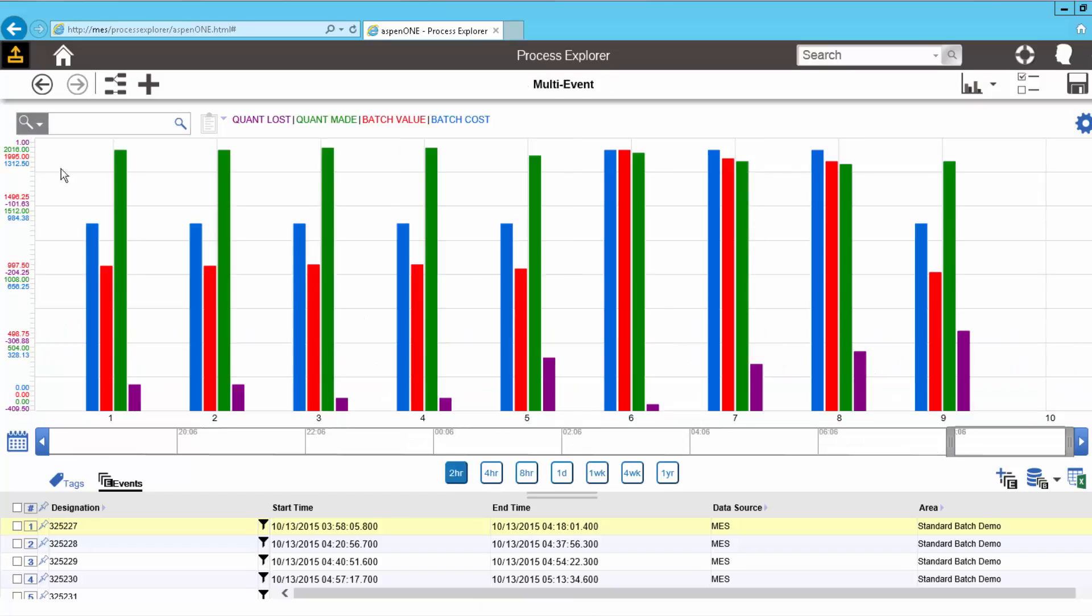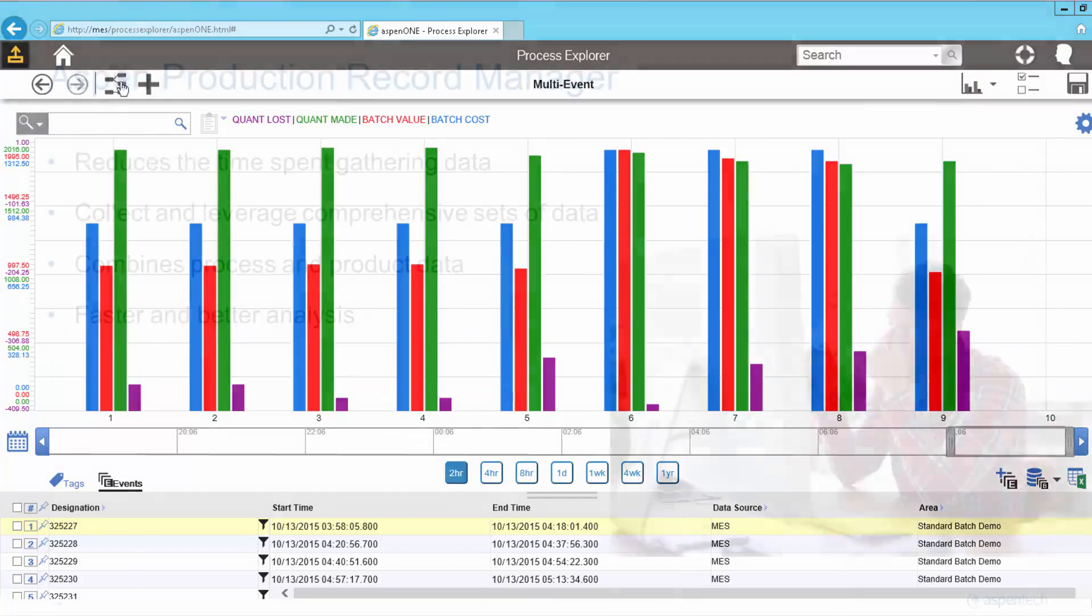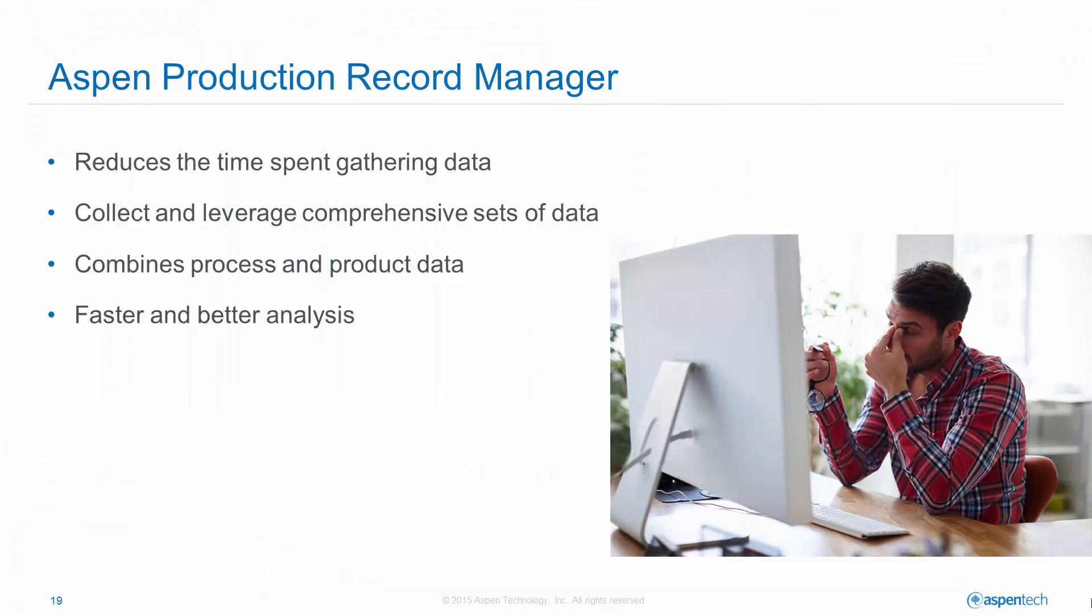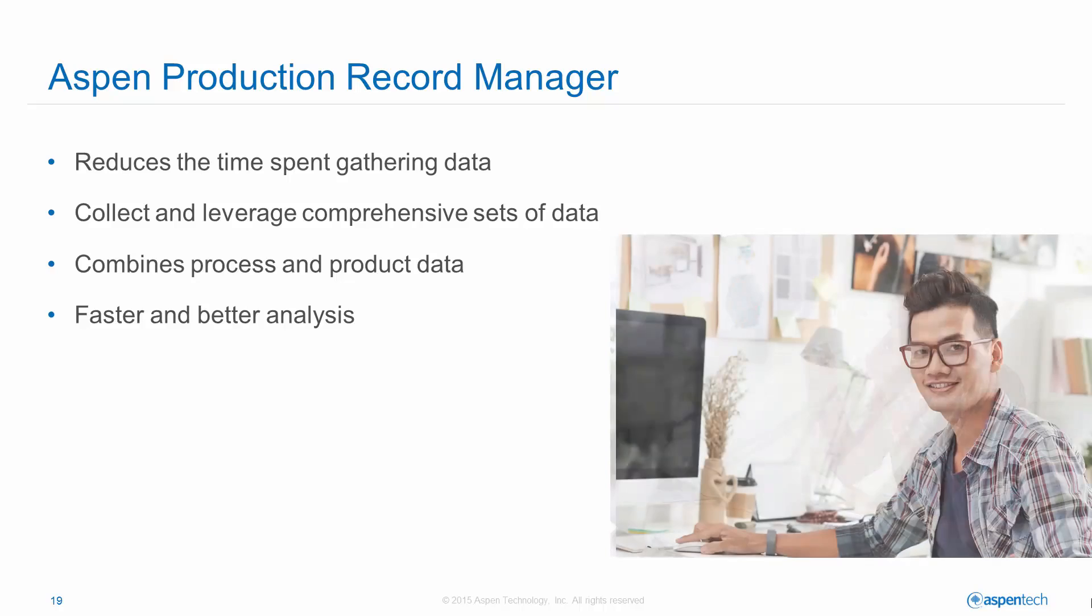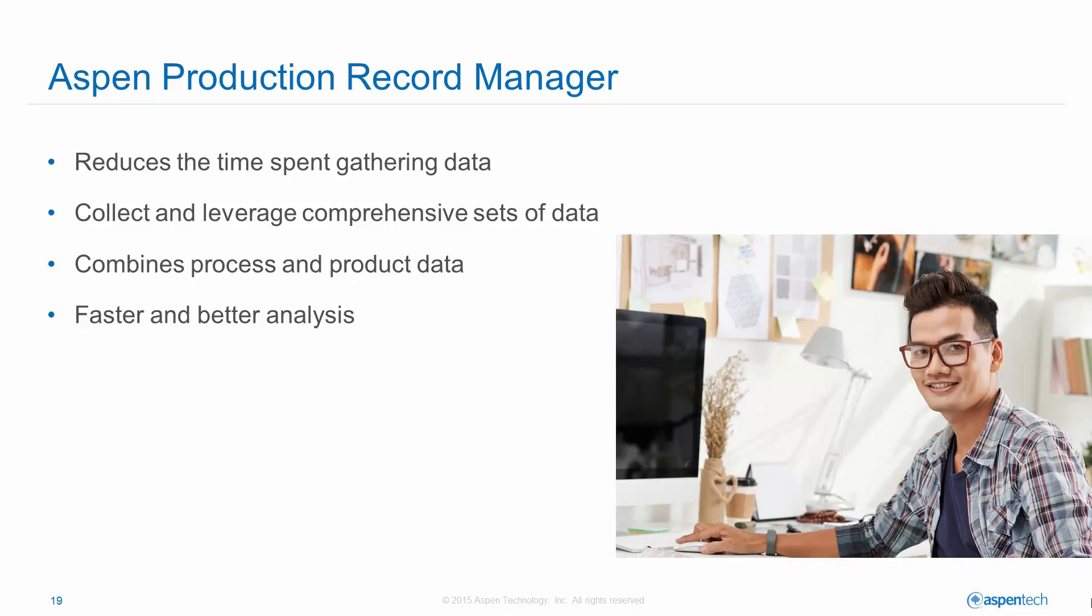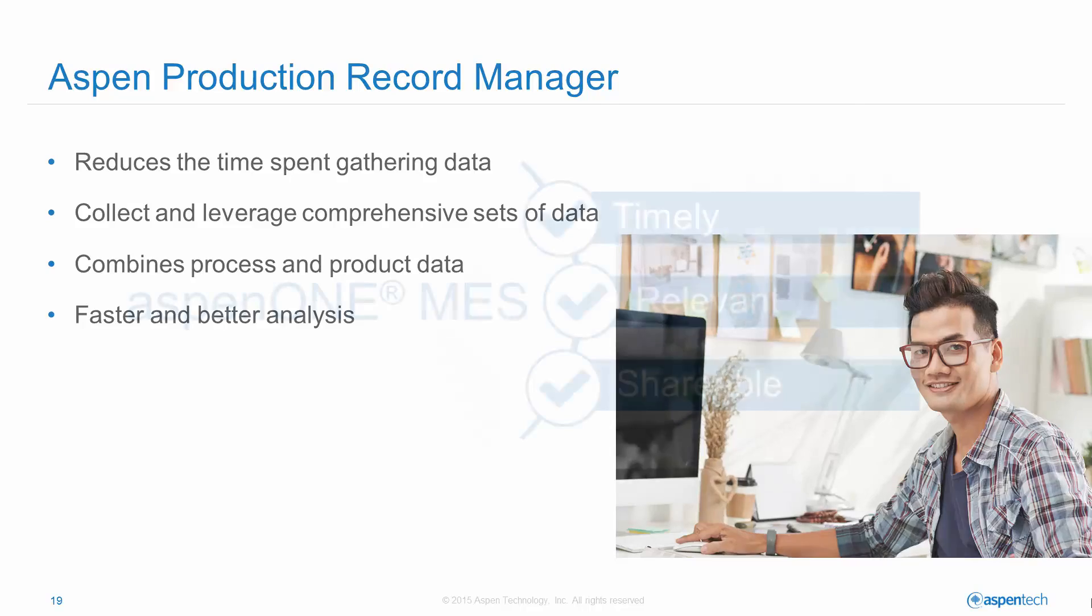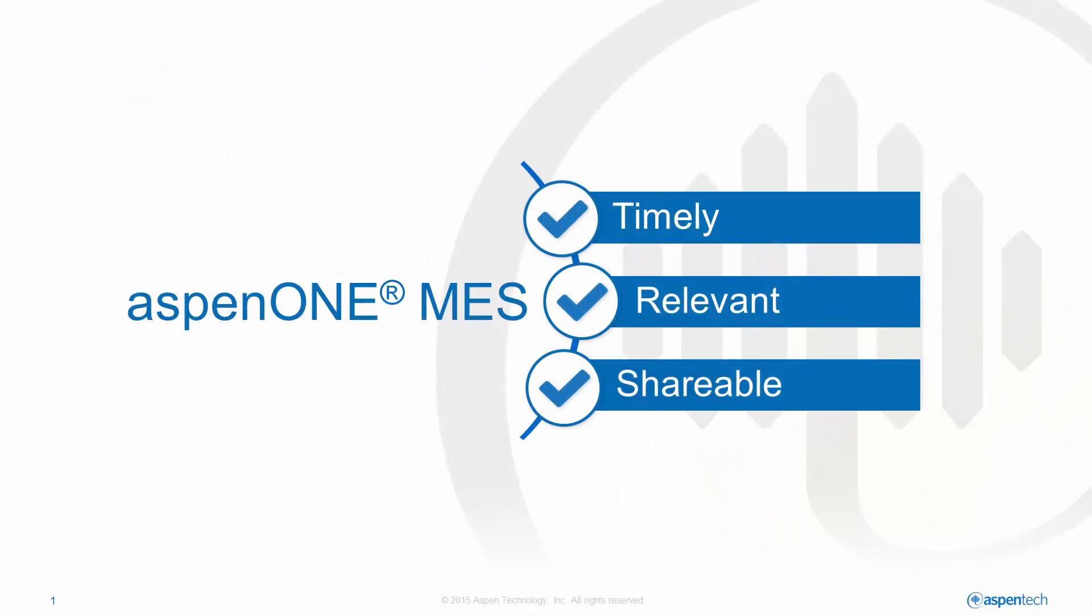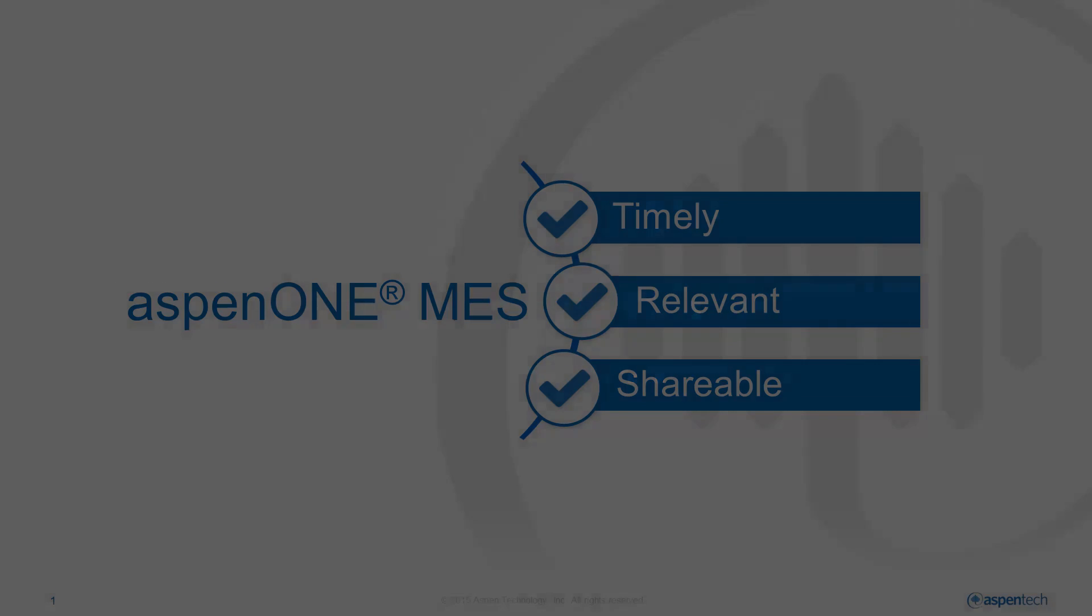APRM solves the problem of spending too much time managing data and too little time left to do analysis. With APRM, you can create and manage a comprehensive set of data pertaining to batch operations. APRM captures many different types of events and combines the event and process data to facilitate easier analysis.